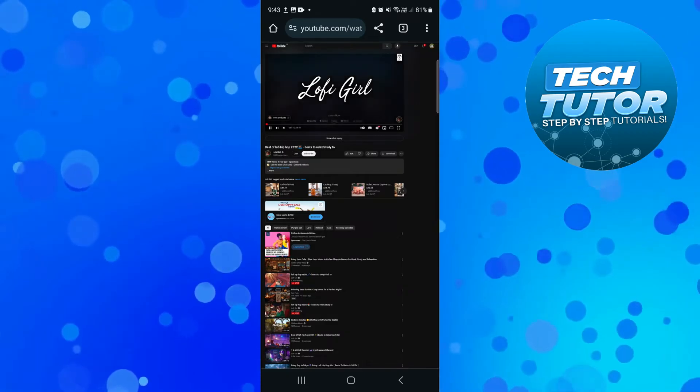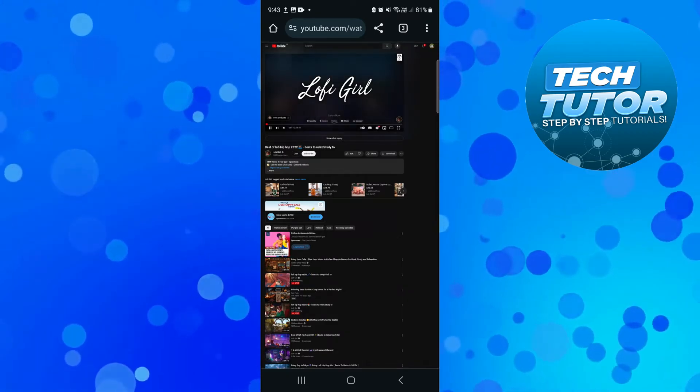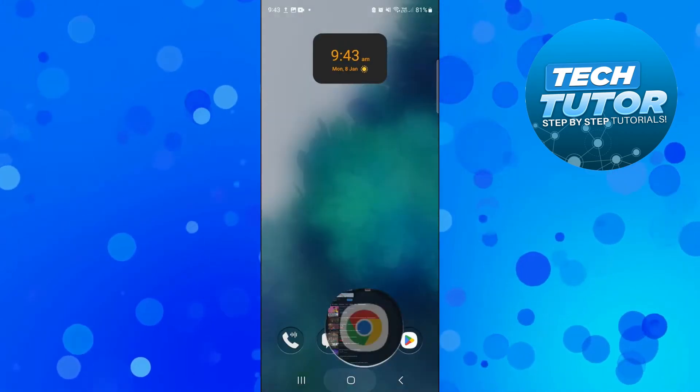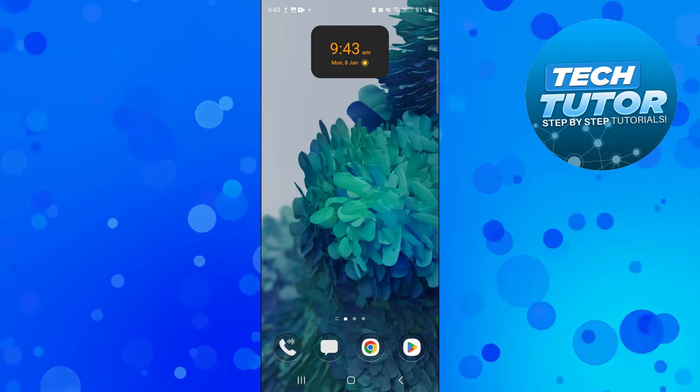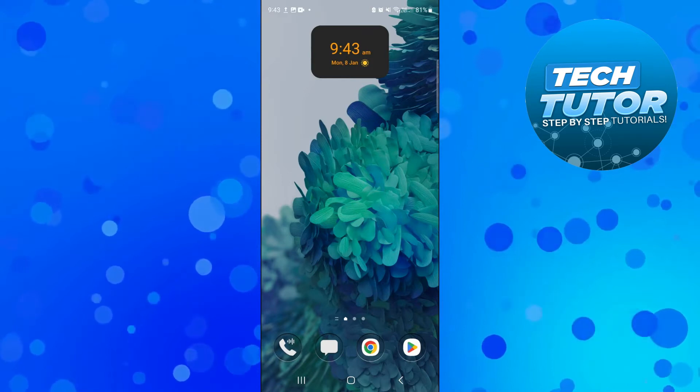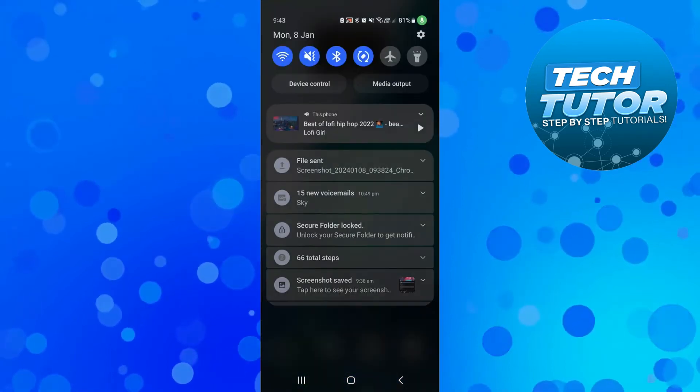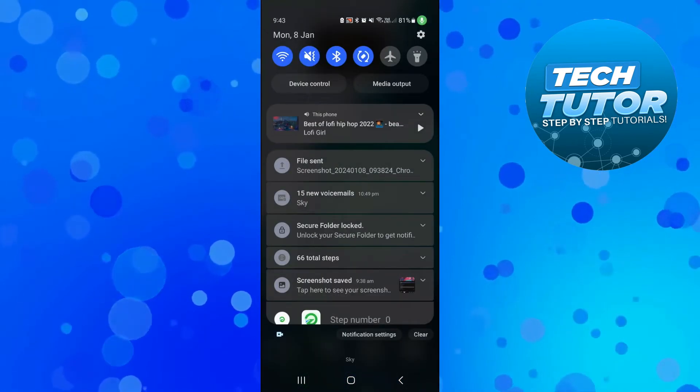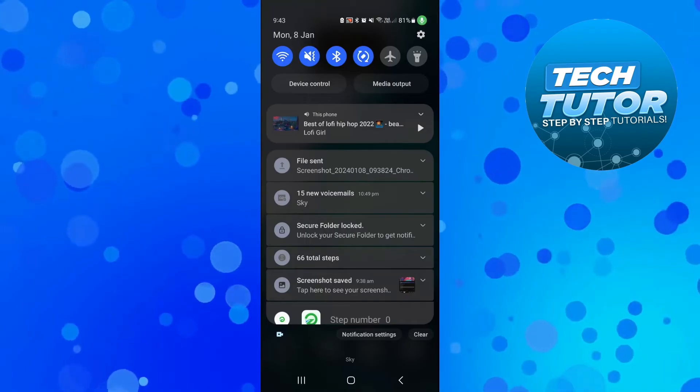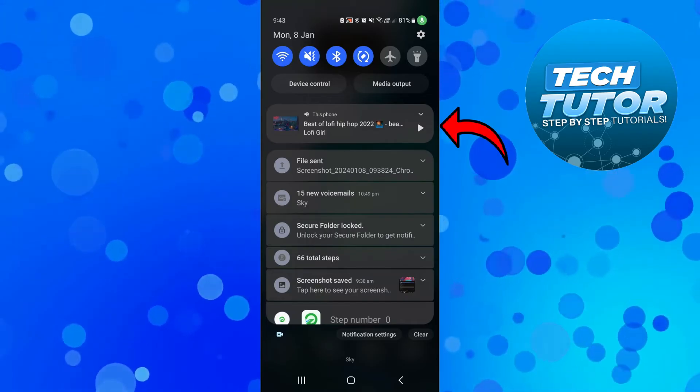Once that's done you can just go ahead and close down the mobile browser. Once you close that down, if you scroll down from the top of the screen to bring up your notification bar, you're going to see the video here.